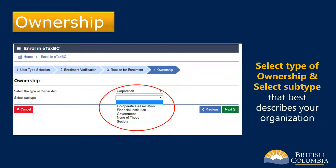On the ownership screen, select the option that best describes your type of organization from the drop-down menu. Depending on the type of ownership you select, a subtype box will open from a drop-down menu. If none of the subtypes in the list matches the description of your organization, select None of These.